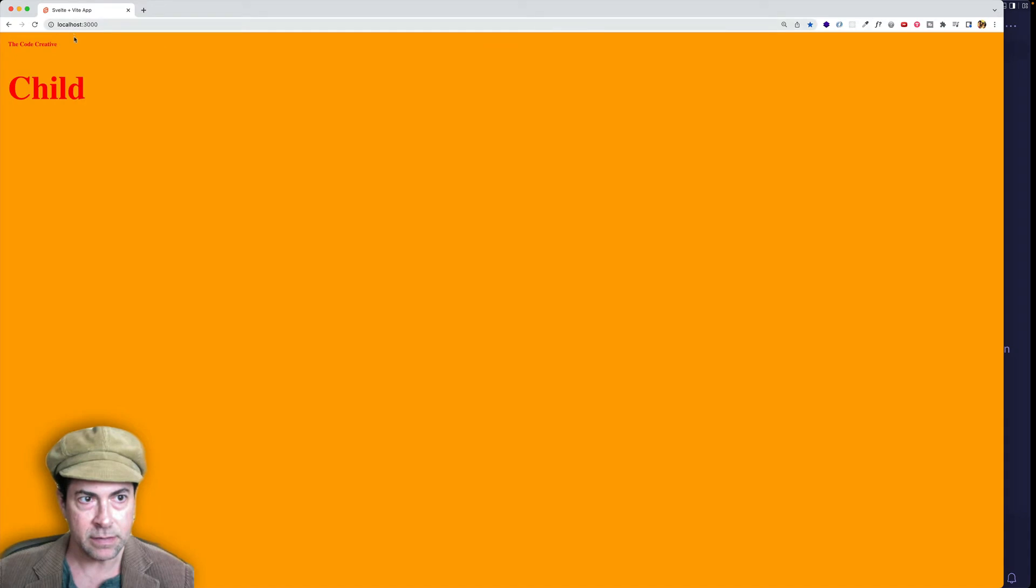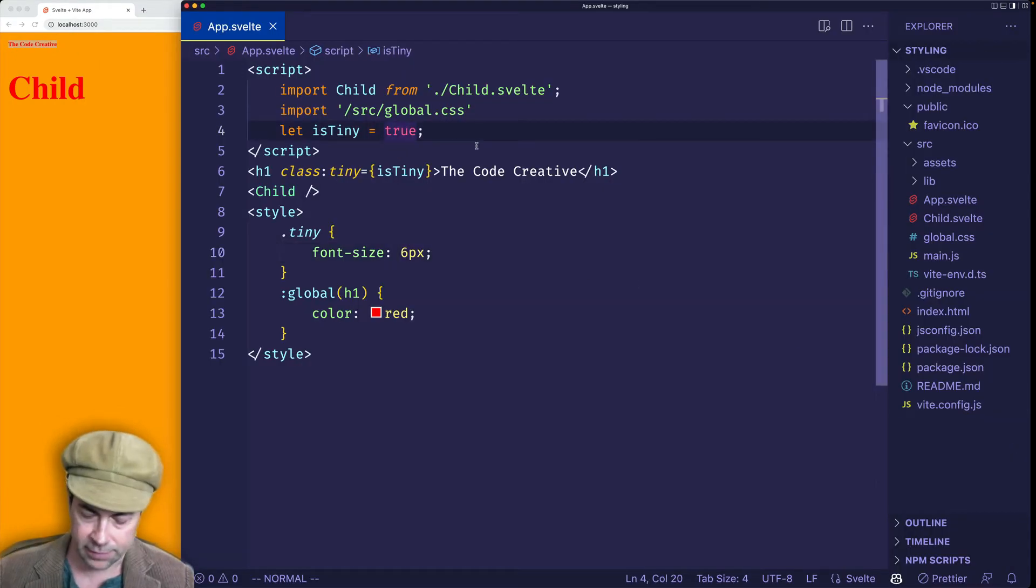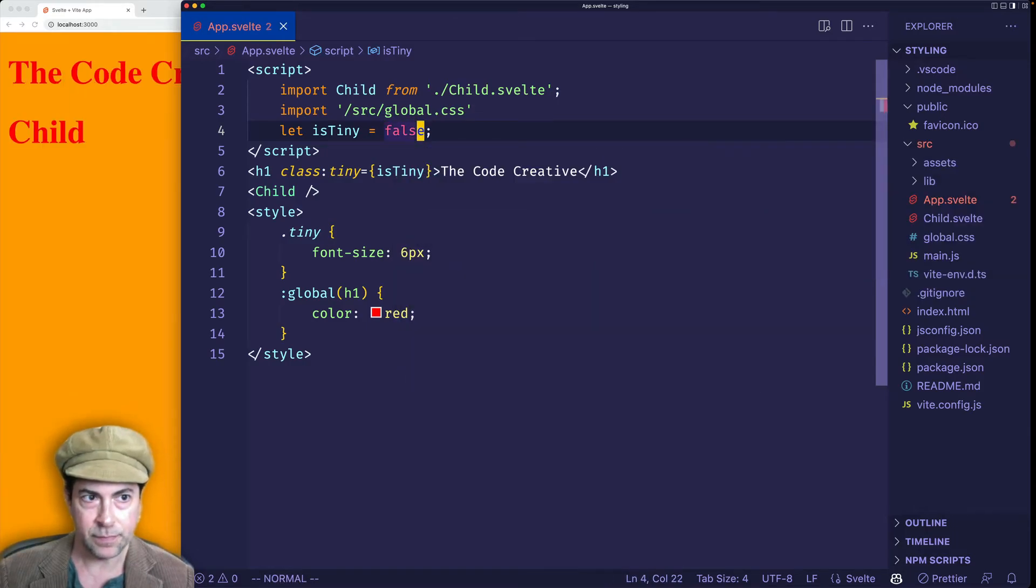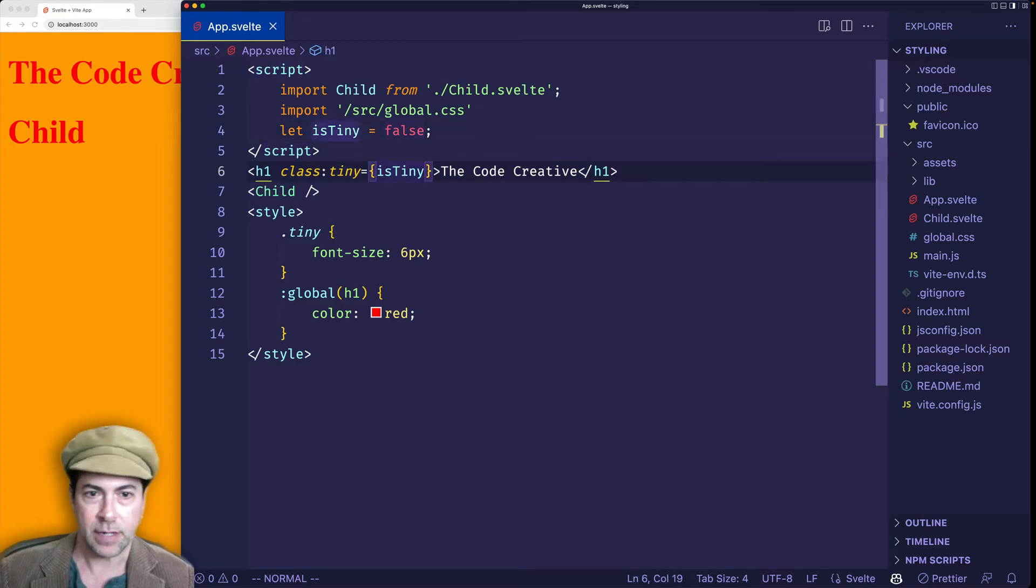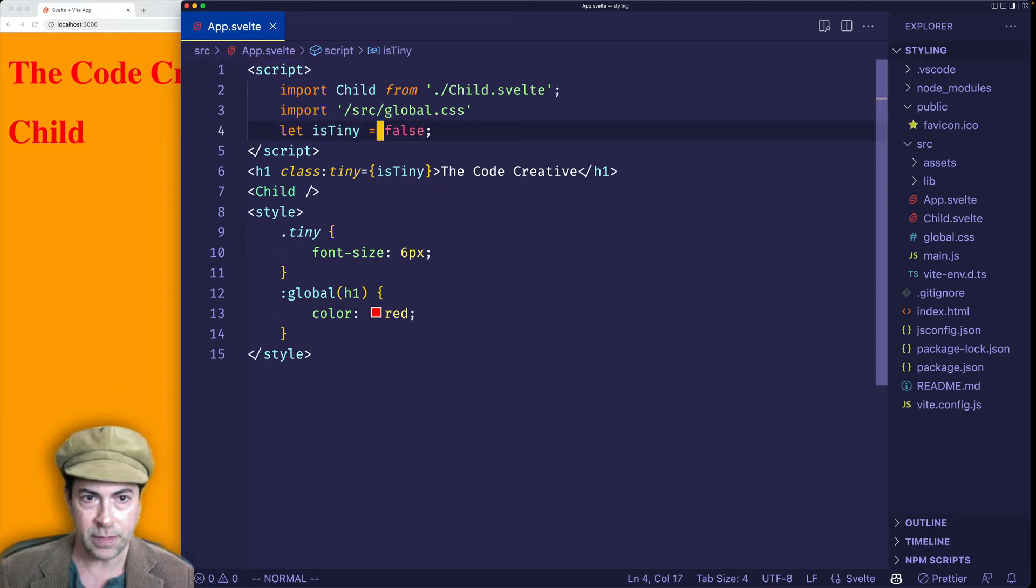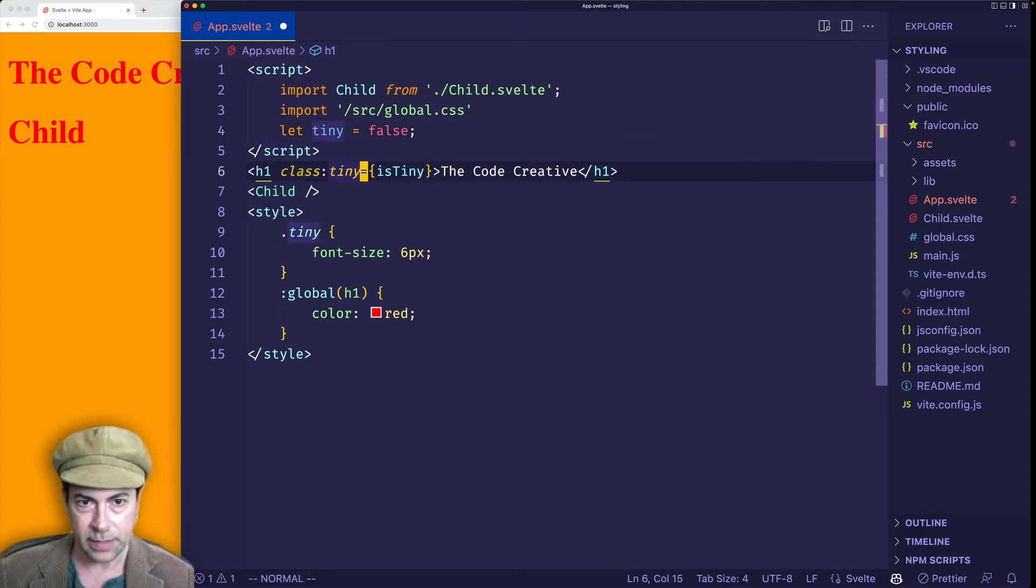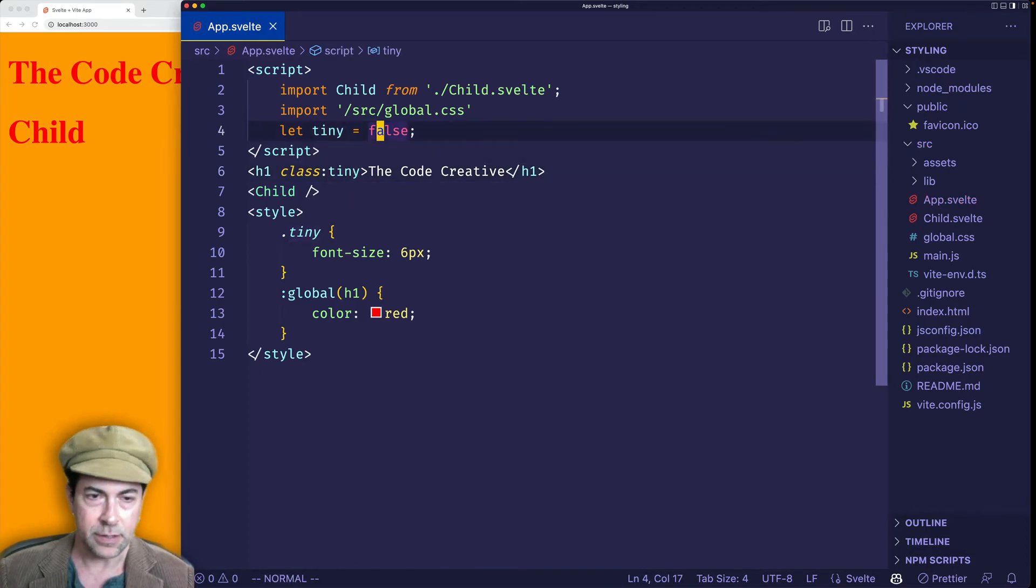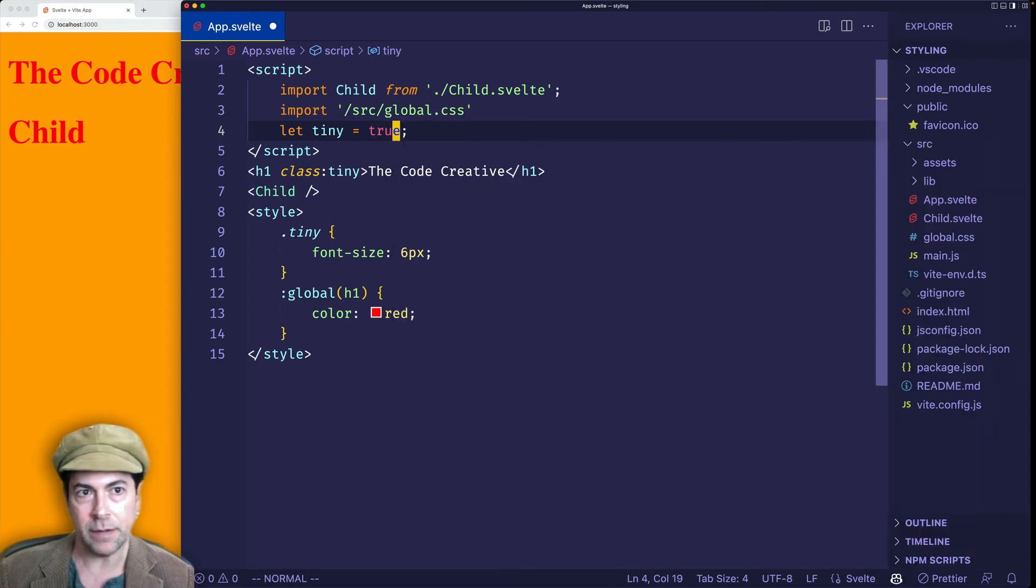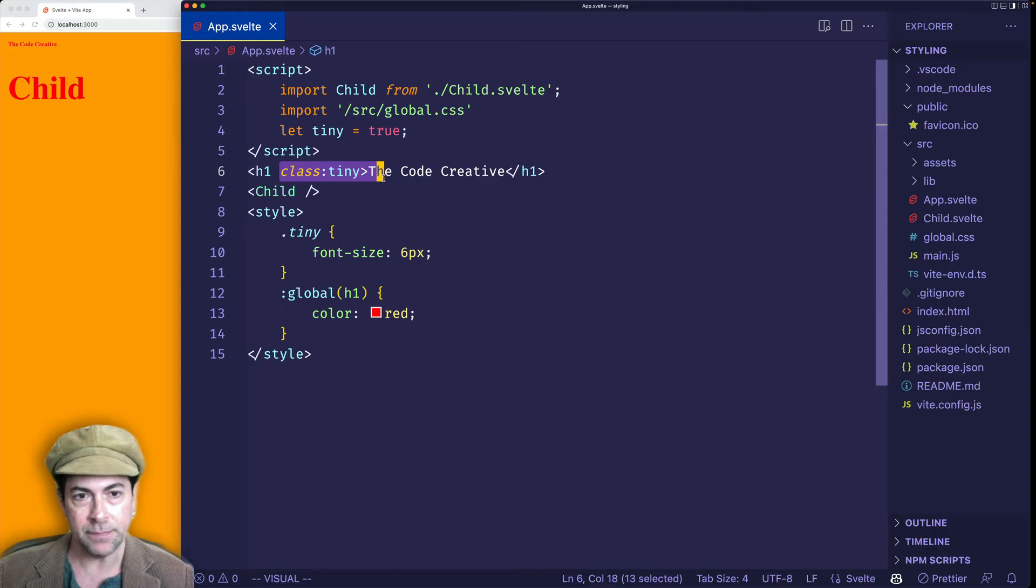If I go ahead and I flip this Boolean value to false, now you're going to see that it stays big. Just the same way as with the style directive, we also have a class directive shorthand. And so if the variable is the same name as the class, so let's say we call it tiny. And then in here, we can just get rid of the equals isTiny. And now let's go ahead and we'll set tiny back to true so we can see it applied. And there you go. You can see this works. Just a nice shorthand way to do it.